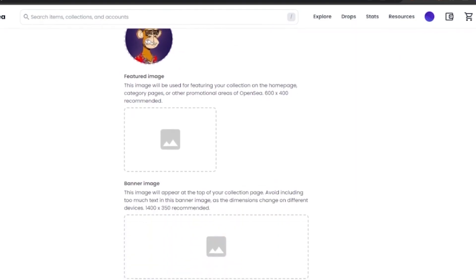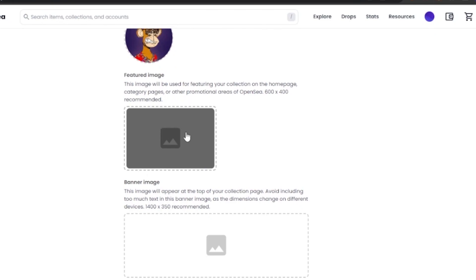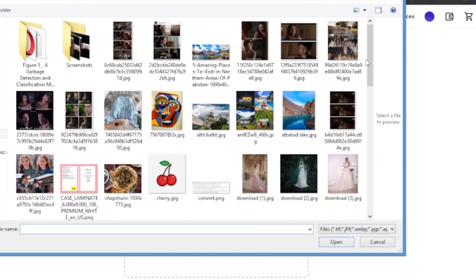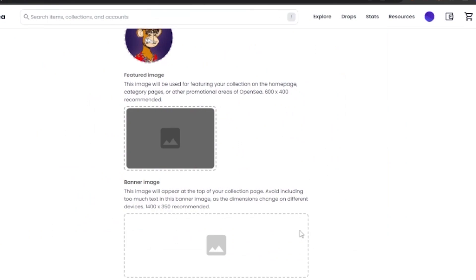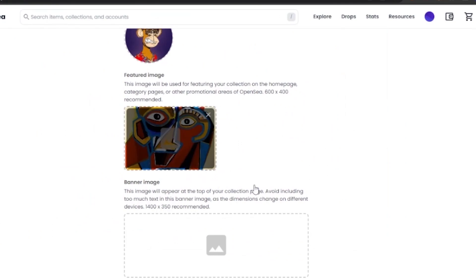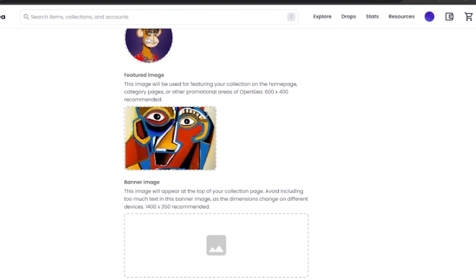Next is the featured image. This is the image people will see first when they open your collection, so you should add your best NFT here so that people will be interested in seeing more. I'm going to add this picture as my featured image. It doesn't fit perfectly, but you should add something that looks really good and is your best work.